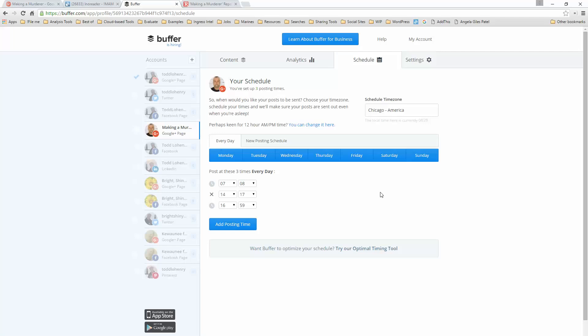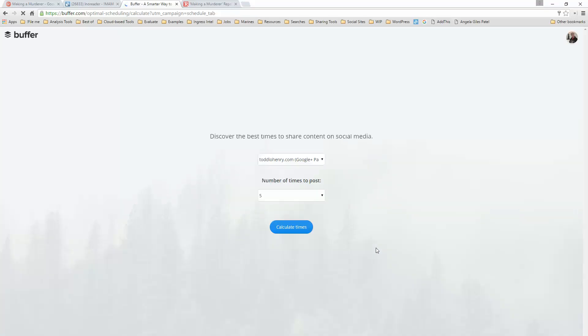And one of the things that I really love about Buffer in particular is not only is it great at curation, but it has something called an optimal timing tool that will deliver my content to a place where people are more likely to see it.